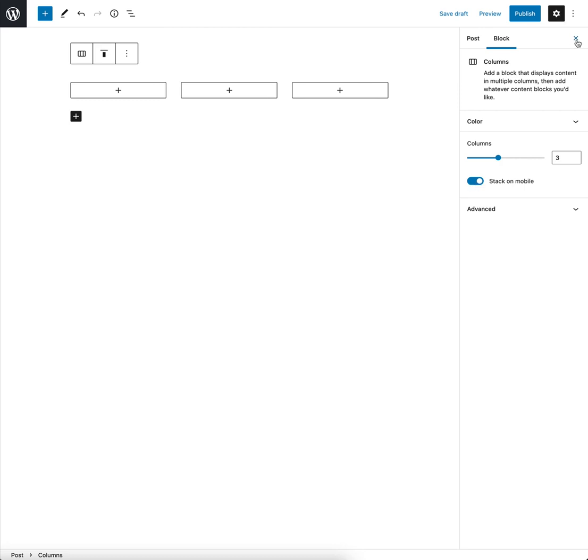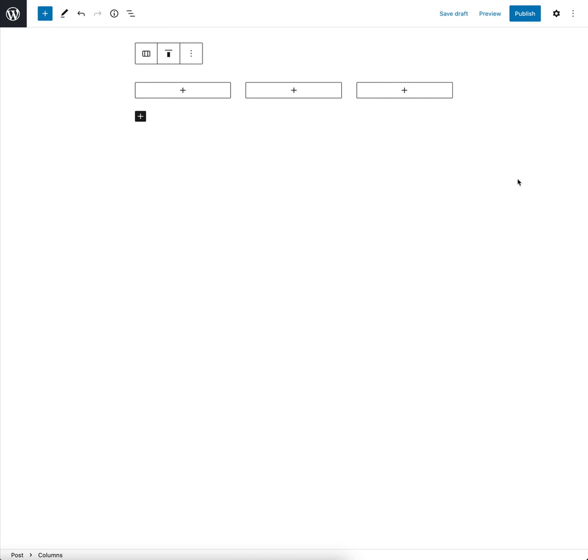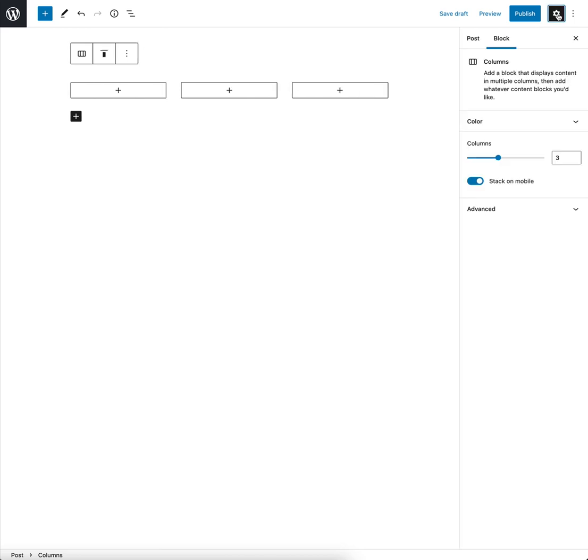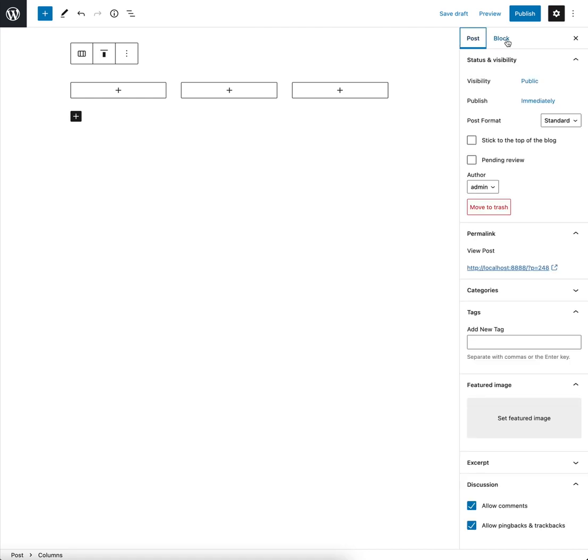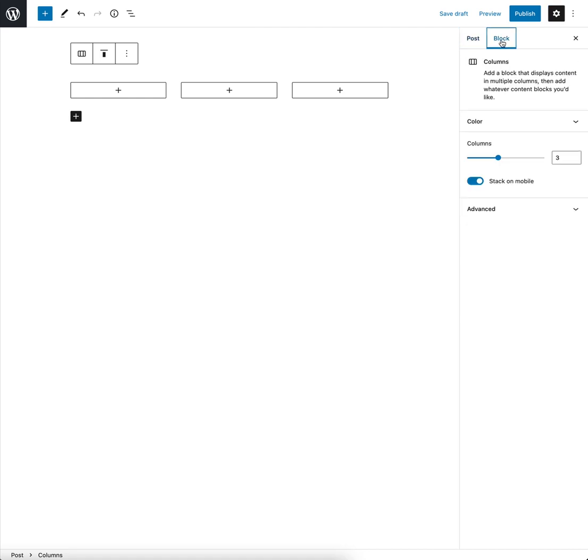If you can't see that option, if it looks a bit like this, click this cog here, settings, to bring up the inspector panel. Make sure you have selected block from the two items here to make sure you're seeing the block settings.